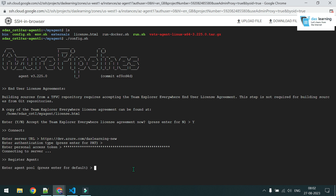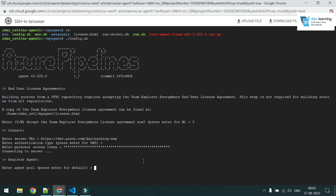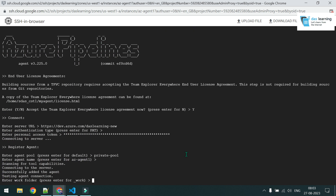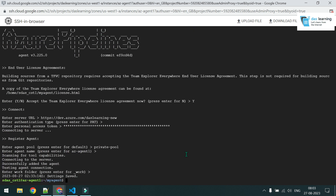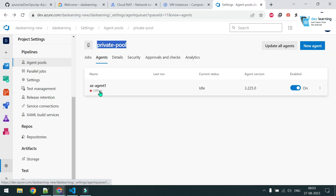Paste the PAT token into the SSH prompt. It connects to the DevOps server. For the agent pool name, I don't go with default — I enter 'private pool', the pool I created earlier. For the agent name, I go with the default, which uses the hostname. The working directory default is also fine. The agent now appears in the pool but is offline — the service isn't running yet.